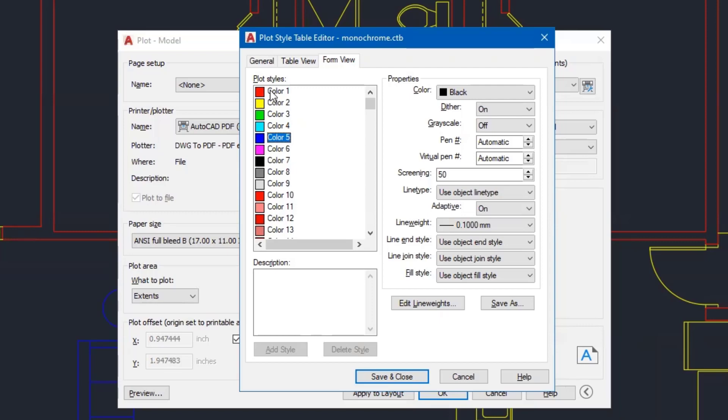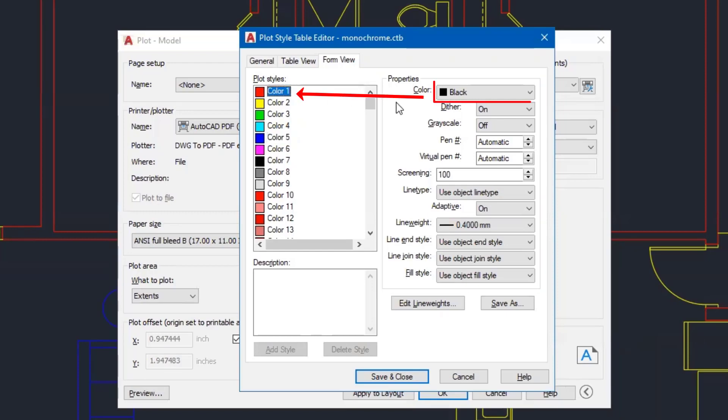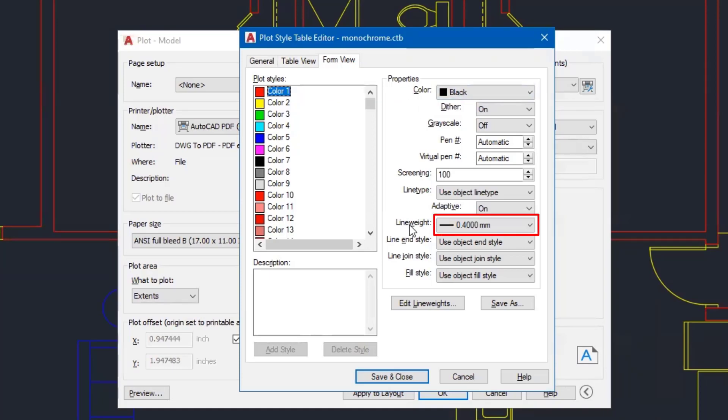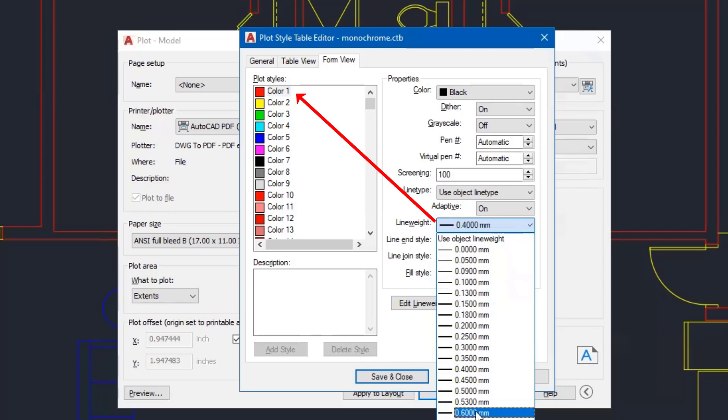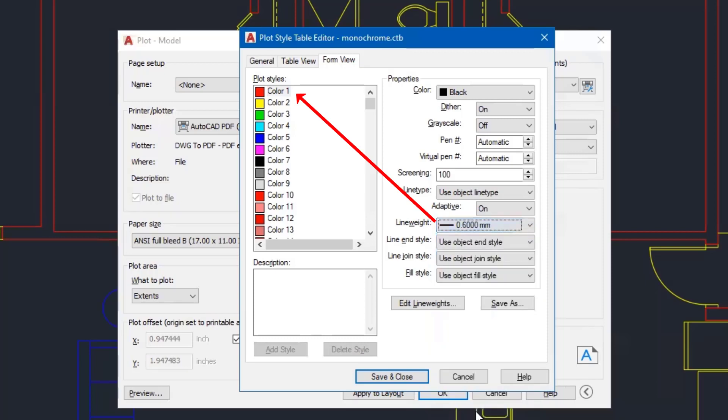If I click on one of the colors and I'll start with color number one, I'll come over to the properties on the right hand side. It's already defaulting to a color of black, which is what I want. And then I come down here to the line weight. And what I'd like to do is change that line weight and click on the down arrow and select a line weight based on a thickness. And it is measured in millimeters. I'm going to change this now to 0.6.